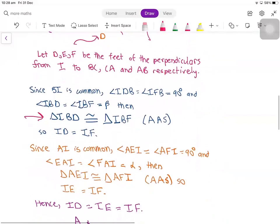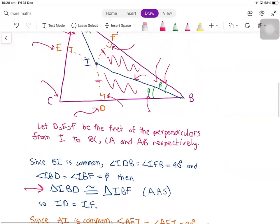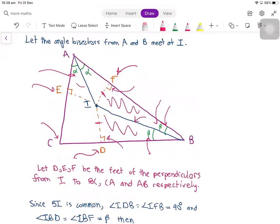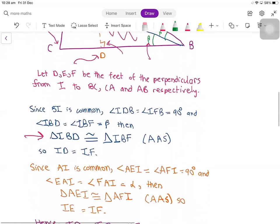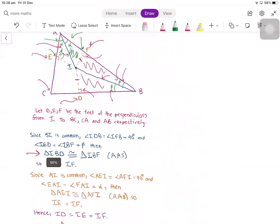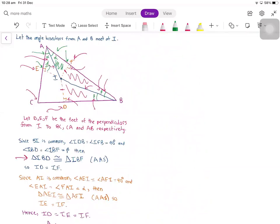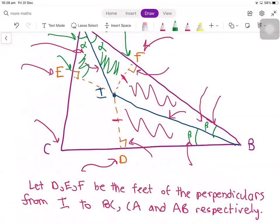Now we also look at triangles AEI and AFI. In these triangles, AI is common to both. Angles AEI and AFI are 90 degrees, and we also have two equal angles alpha. This gives us that AEI and AFI are congruent by AAS congruence, meaning IE and IF are equal. In fact, this gives us that IE, ID, and IF are all equal.